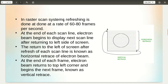In raster scan systems, the refreshing rate is done at a rate of 60 to 80 frames per second. At the end of each scan line, the electron beam begins to display the next scan line after returning to the left side of the screen. It starts from one end, scans one row, then goes to the left side of the next row and scans towards the right. The return to the left of the screen after refresh of each scan line is known as horizontal retrace.